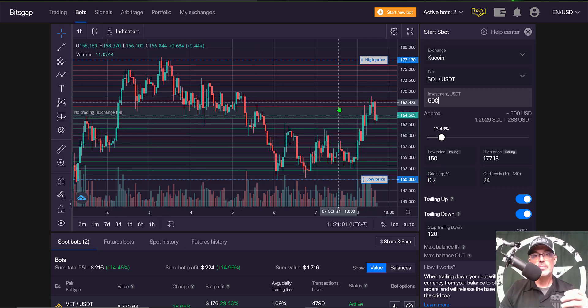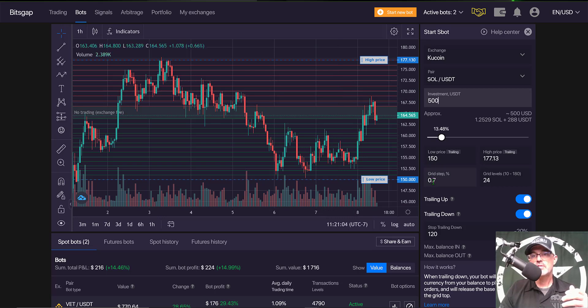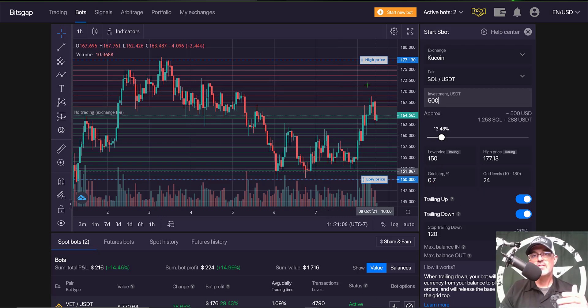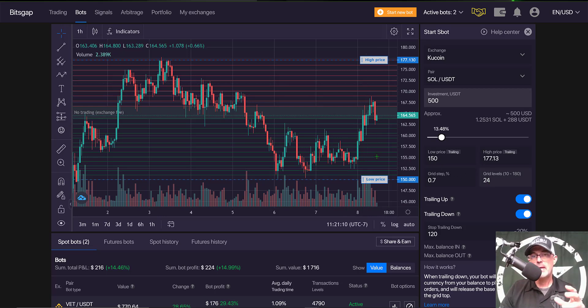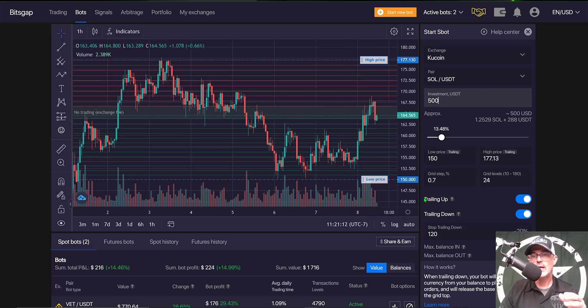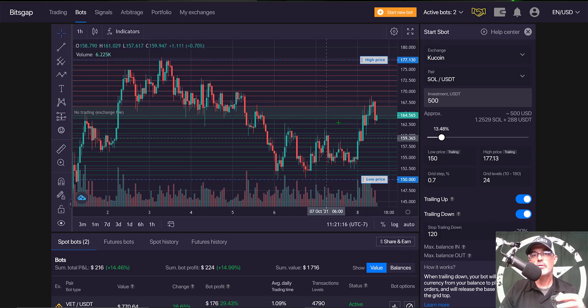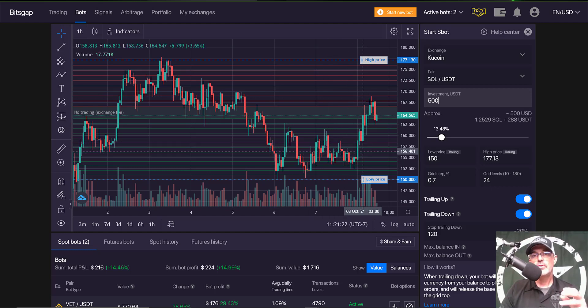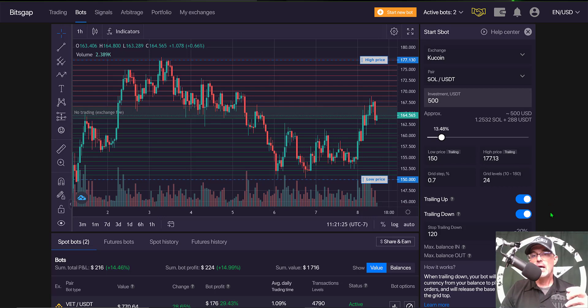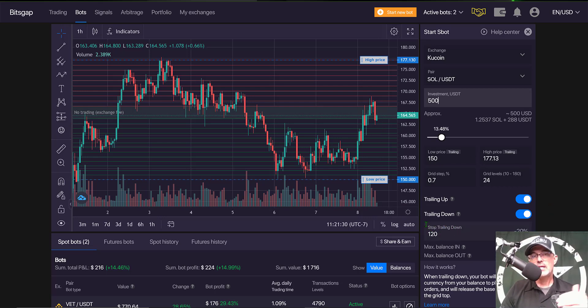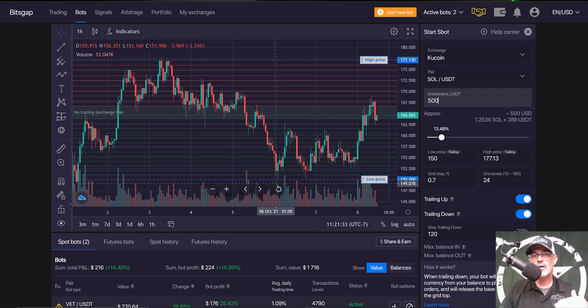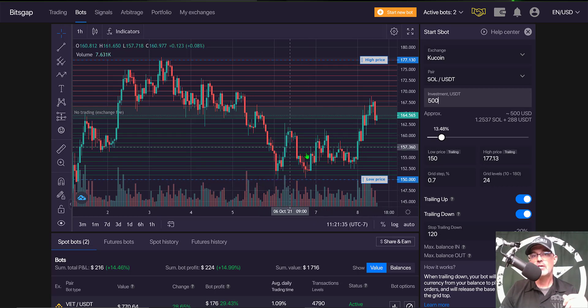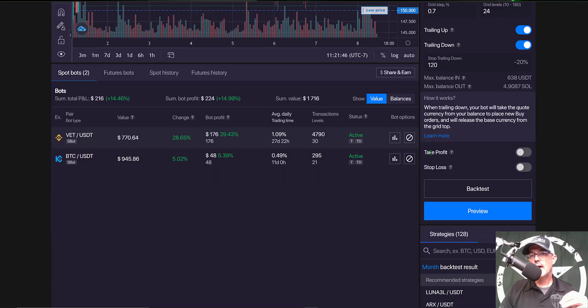My grid spacing, the amount of space between each one of these grids is 0.7% with a total of 24 grids. The total of grids does not really actually matter as long as I have this trailing up and trailing down feature enabled because it will continue to follow the price and build new grids out regardless of the direction the price action decides to take. My stop trailing down is set at 120 and that is based on a longer term support level for this actual pair. I do have a couple more features I could set up.